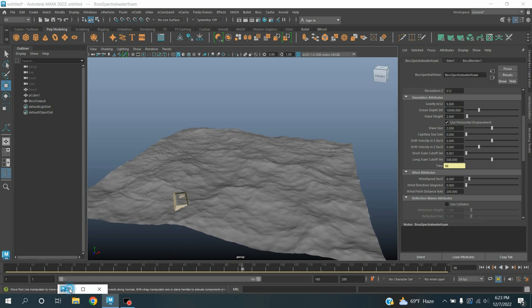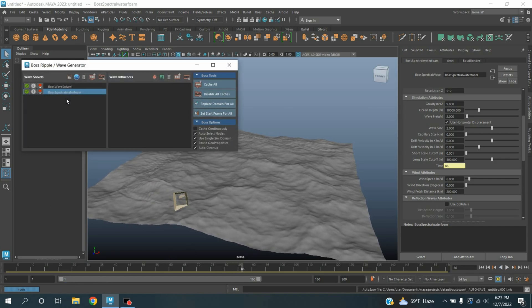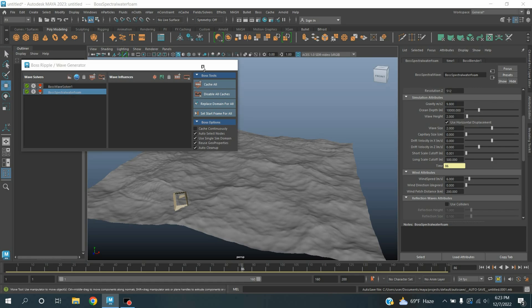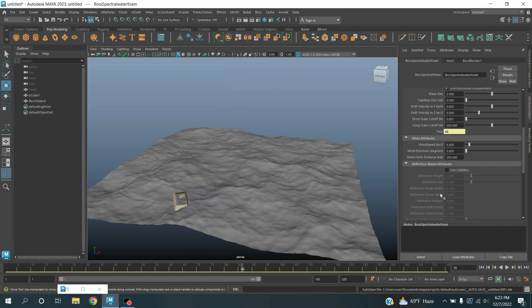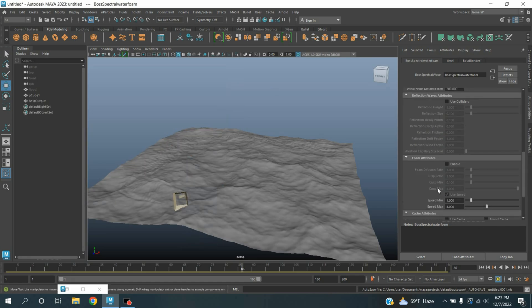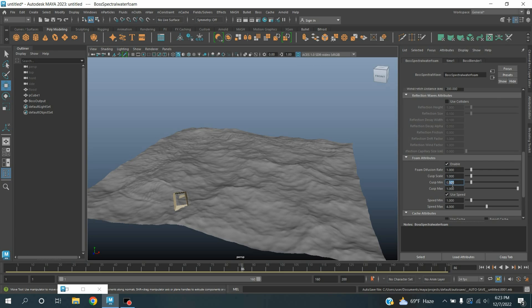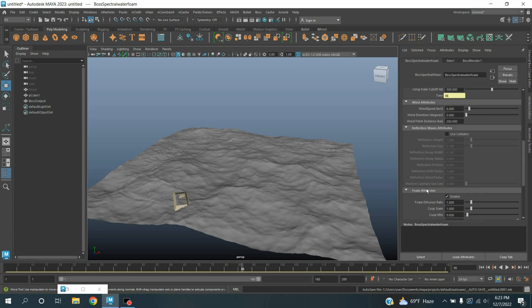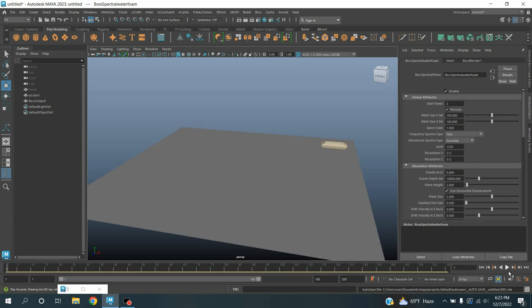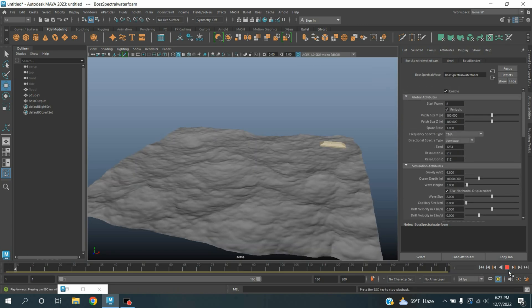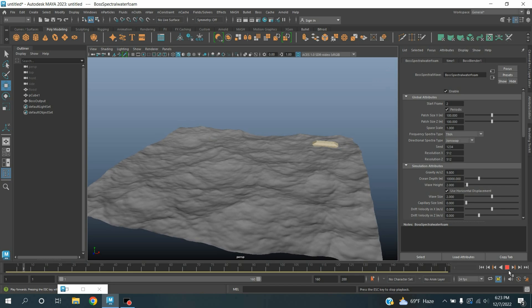See the effect. Now again open BOSS Refoil or wave generator window. Go down, click enable foam, just click on the box, type minimum curves 0.026. Again go to frame one, click play and see the effect.